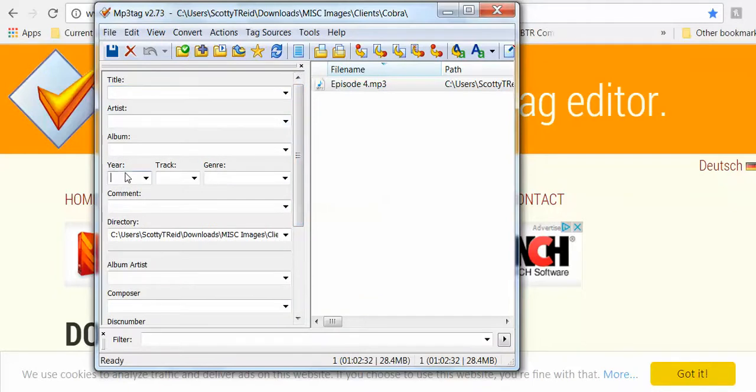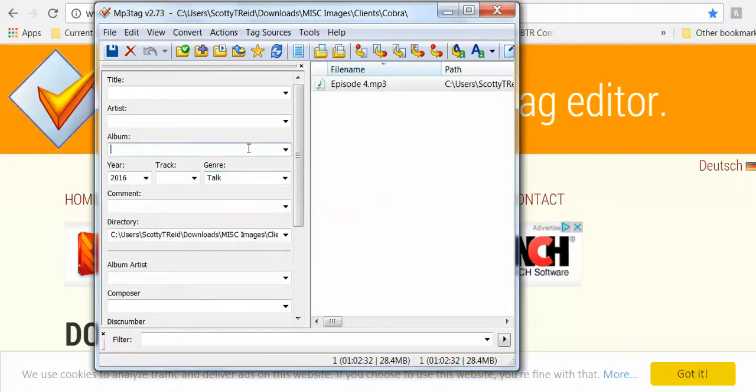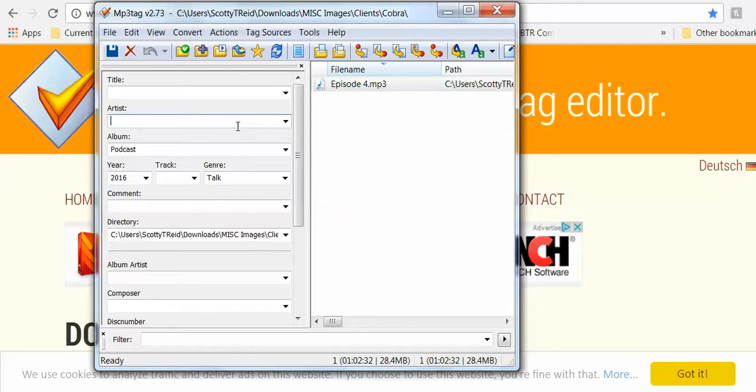Put the year in there. The genre is speak talk. The album is going to be podcast - it can be whatever you want it to be, but for my reporting purposes I name some of the albums 'podcast' that I'm going to upload. This is Cobra, and the title of this one is Barbershop.